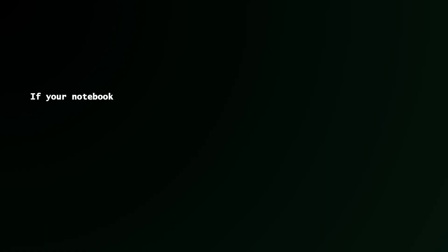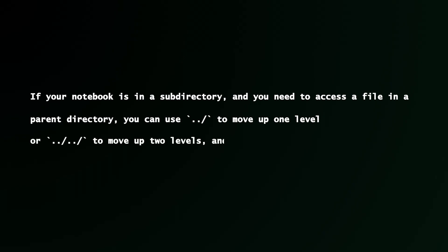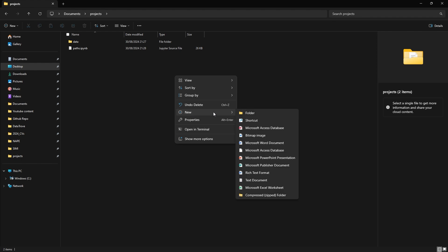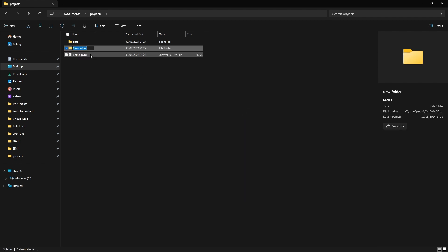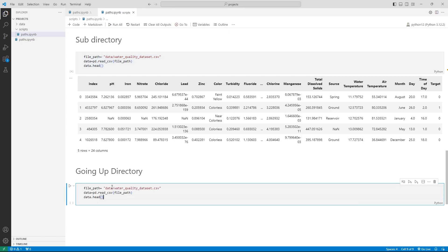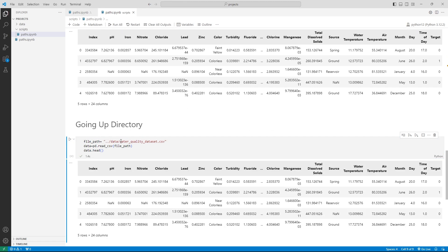If your notebook is in a subdirectory and you need to access a file in the parent directory, you can use the dot dot forward slash to move up one level, or dot dot forward slash and dot dot forward slash again to move up two levels, and so on. So for example, if my Jupyter notebook is in a folder called scripts, to read the waterquality.csv file located in the parent directory, I will use the dot dot forward slash to go up one directory, then use data forward slash to specify the folder, followed by the file name as you can see on your screen.